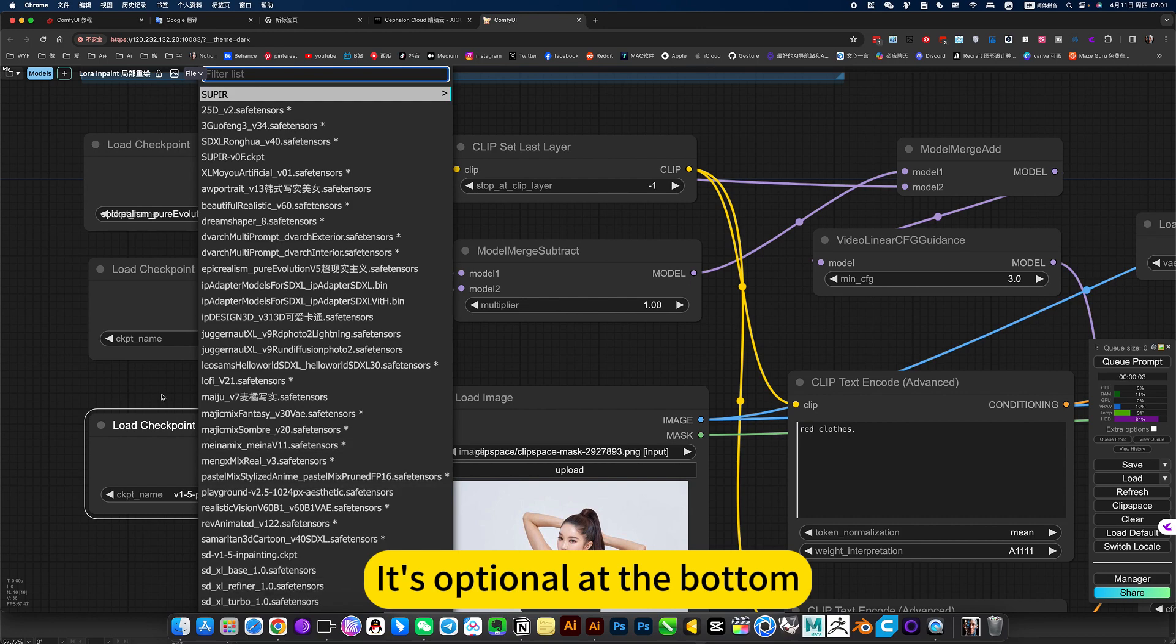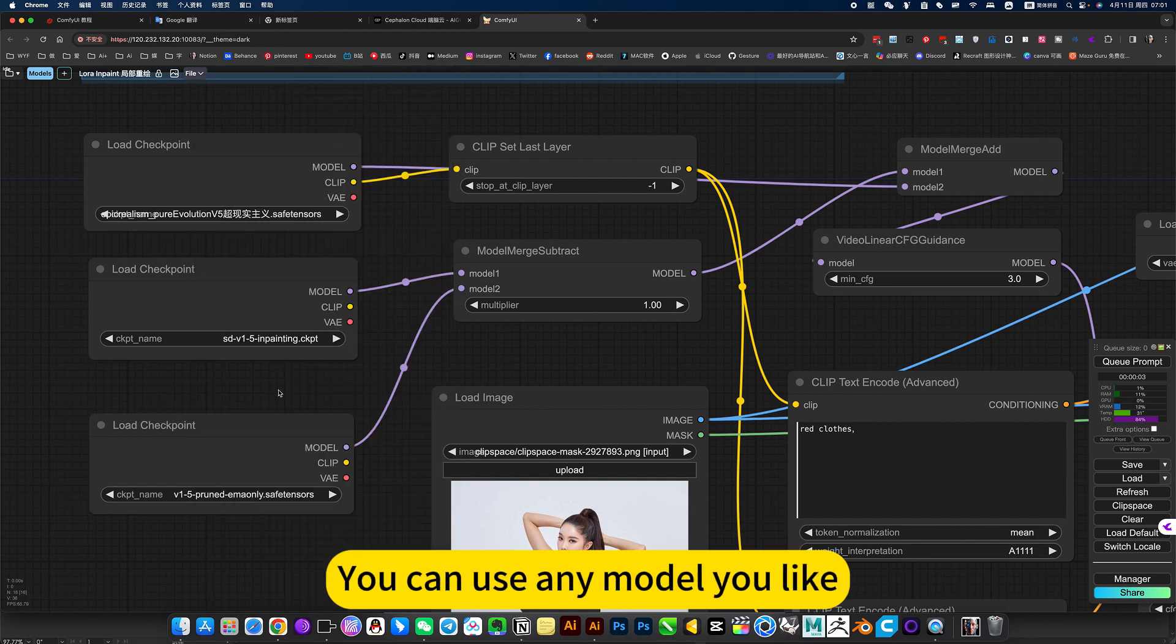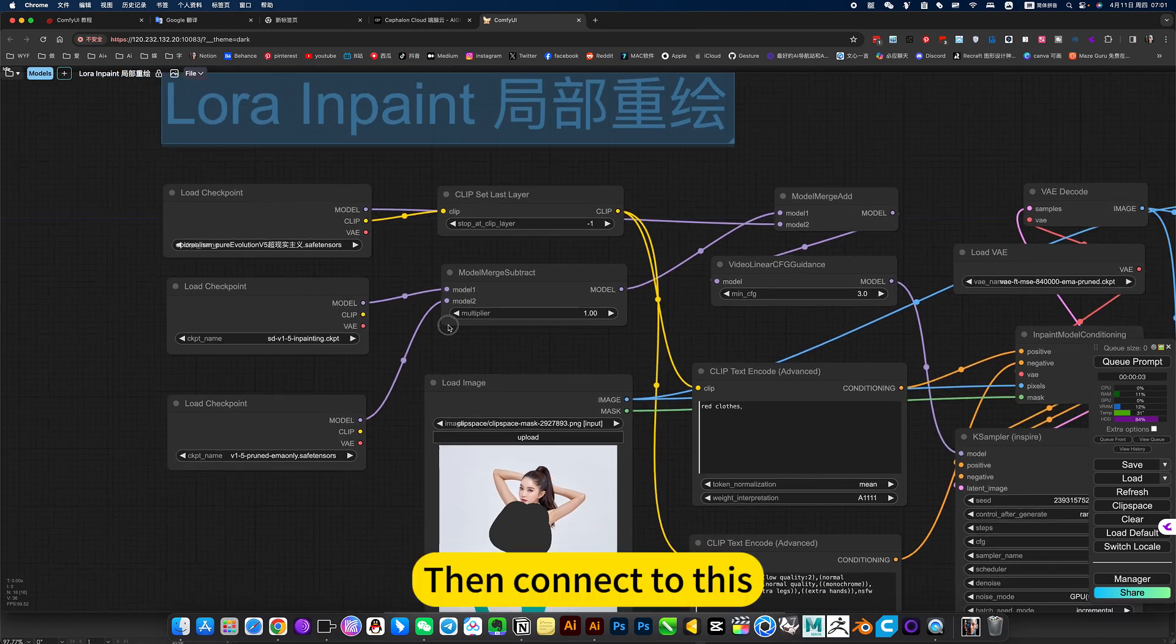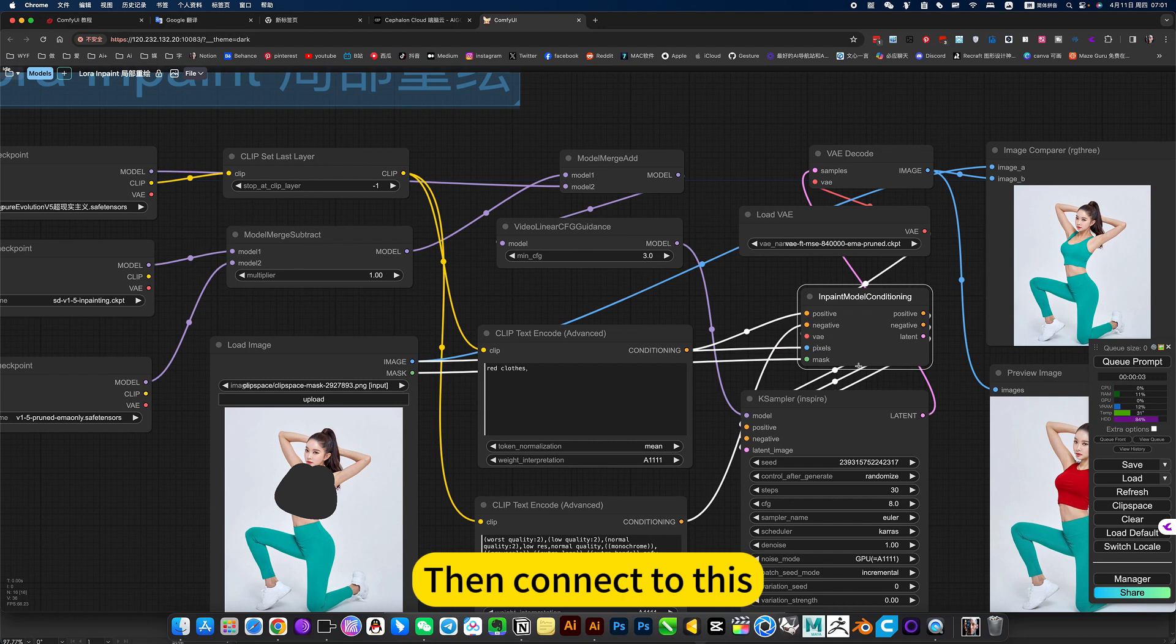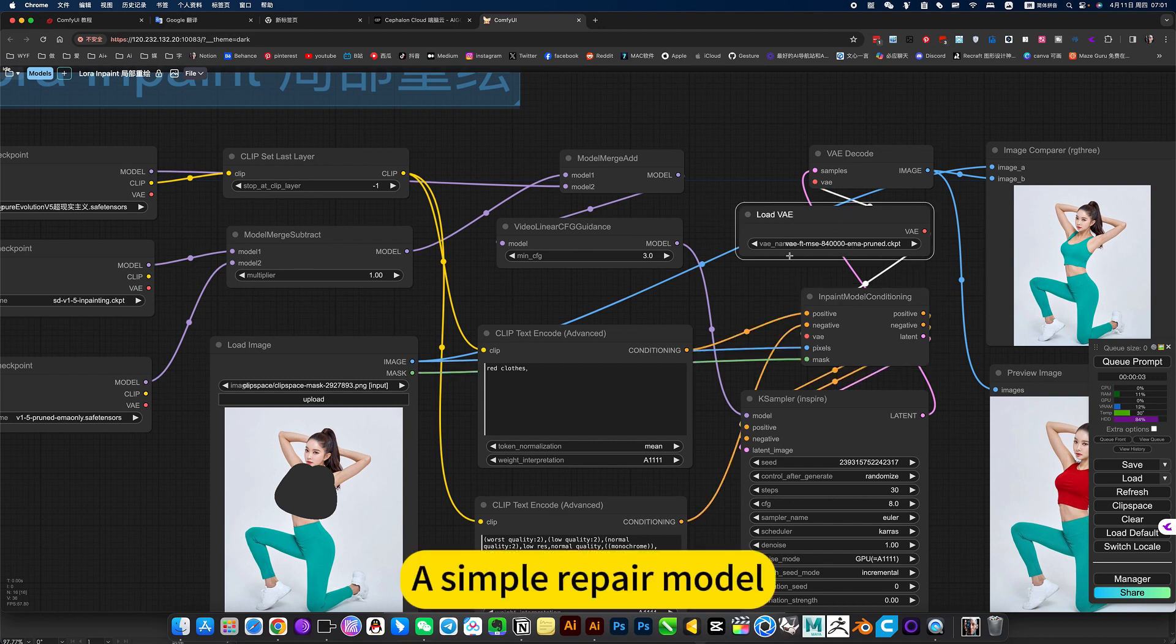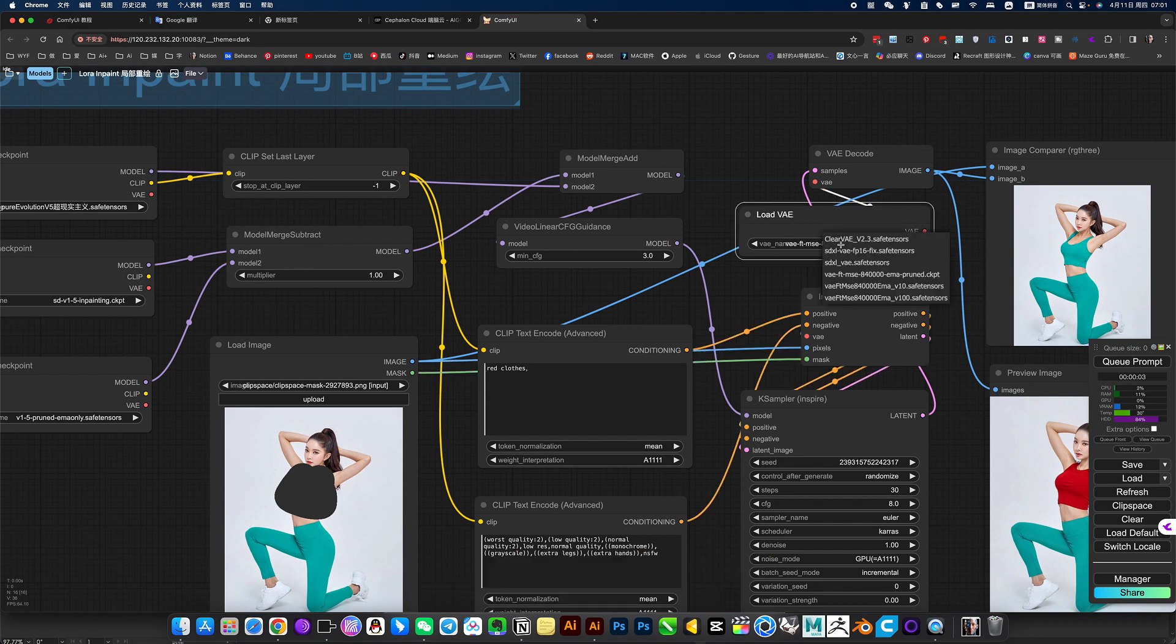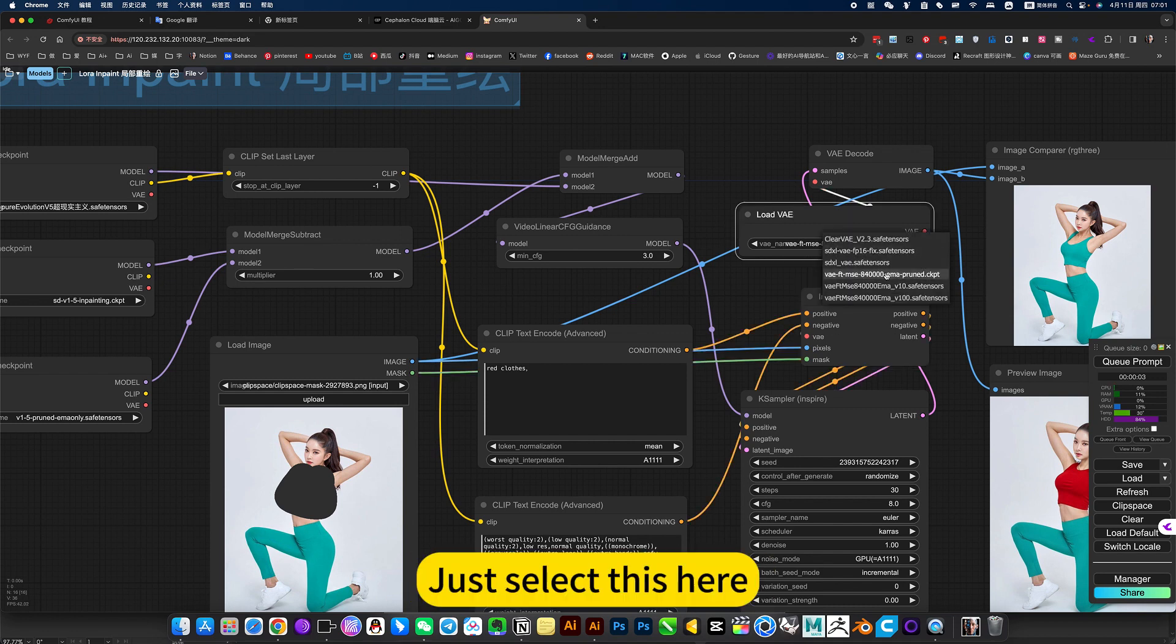It's optional at the bottom. You can use any model you like. Then connect to this, a simple repair model. Just select this here.